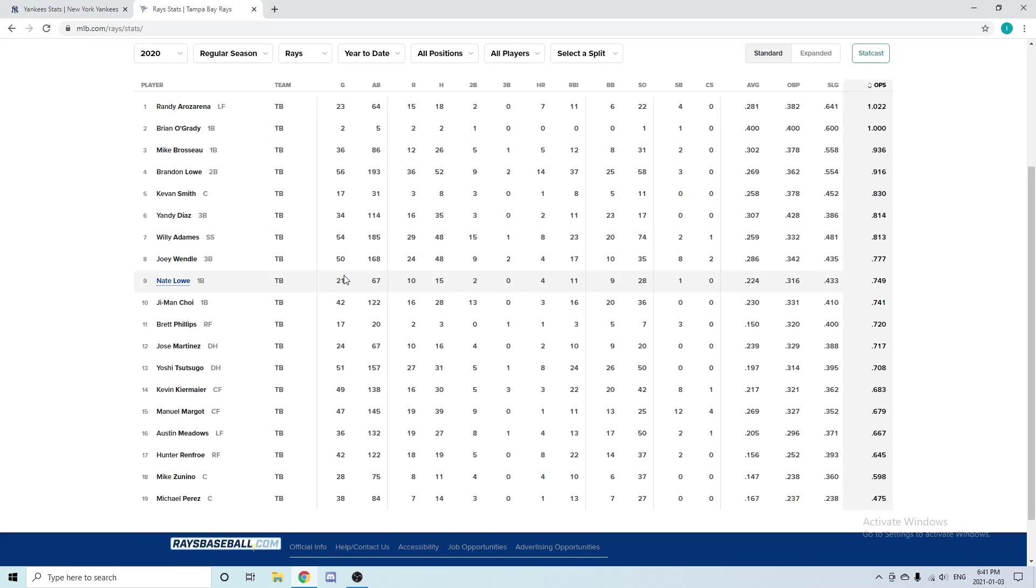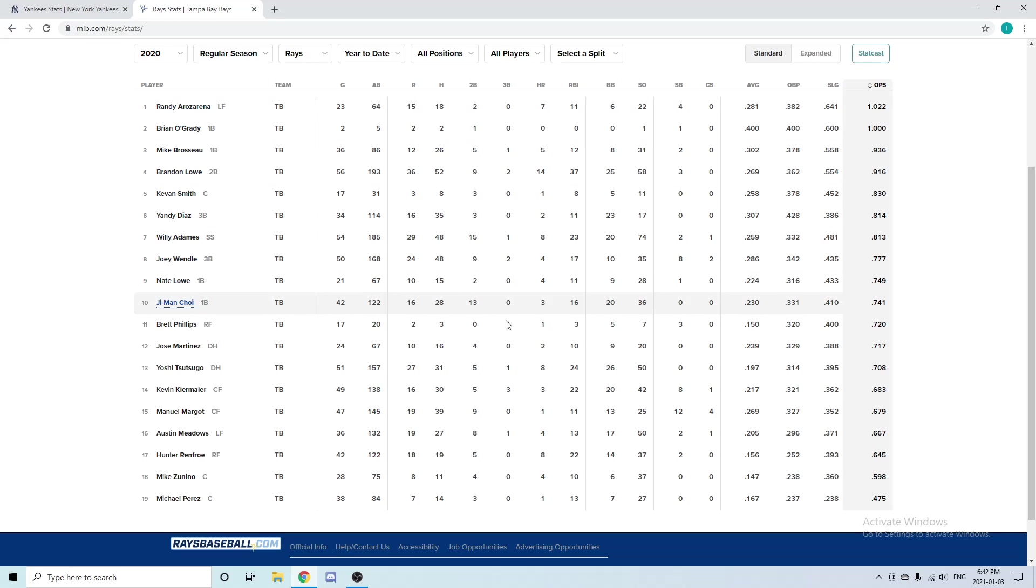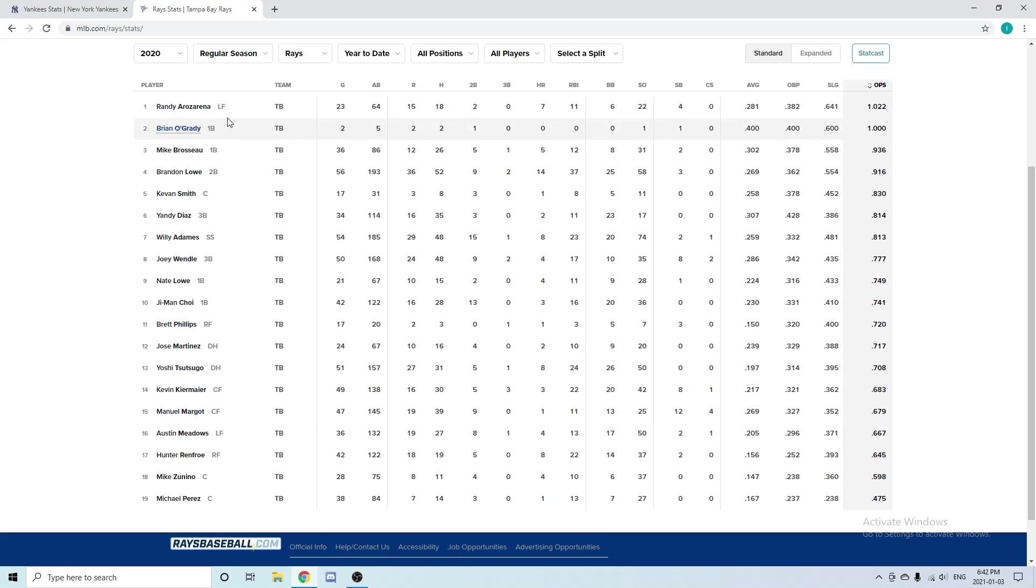In left field for Tampa, they used Hunter Renfroe, Randy Arozarena, Manuel Margot. I could use Arozarena and Margot. Arozarena only played 23 games in the regular season—obviously we know he had the historic postseason. In 23 regular season games he had seven home runs, 11 RBIs, and a .281 batting average—very good work in a 23-game season. Margot had 47 games played with only one home run and 11 RBIs and a .269 batting average. I don't know how he only hit one home run in that time frame, but he did. Maybe his power gets better.